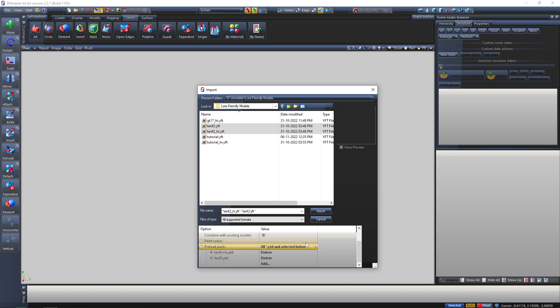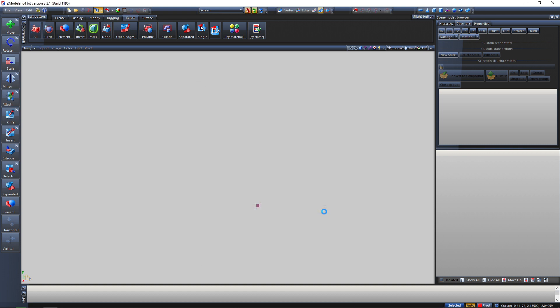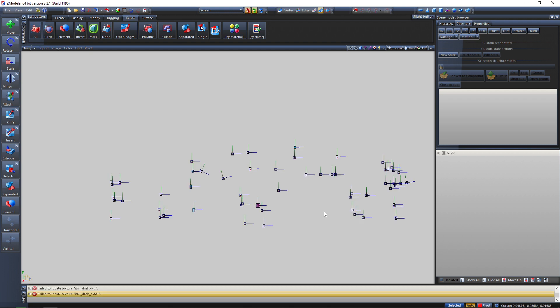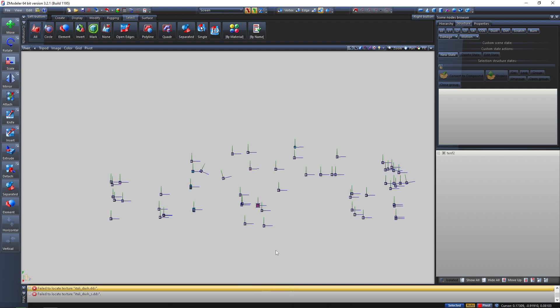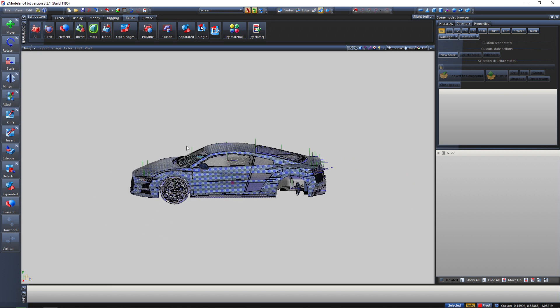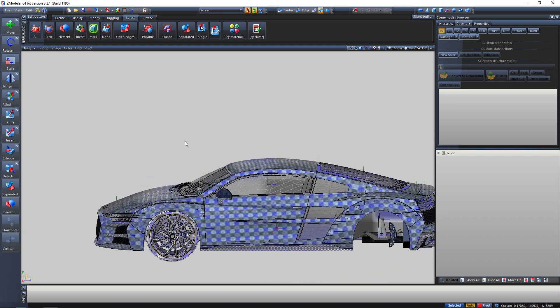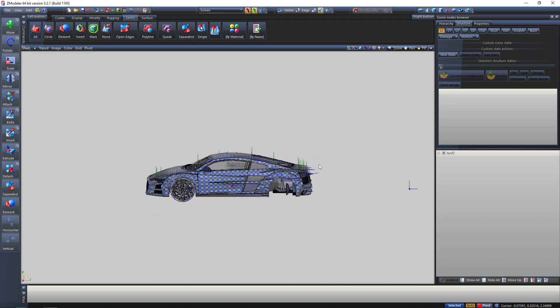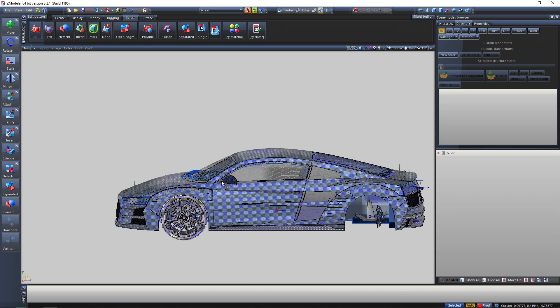I use 'all YTDs in the current folder' most of the time because I separate my models into separate folders with their textures, so I only import the YTDs needed for this model. If you have a lot of YTDs in a single folder, I wouldn't recommend using 'all' or 'selected below' because it's gonna make a mess in the texture material browser. As you can see, the model is pretty much imported.